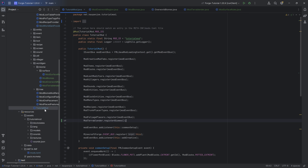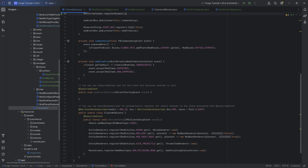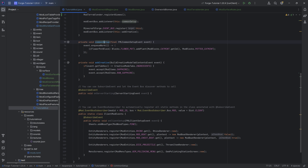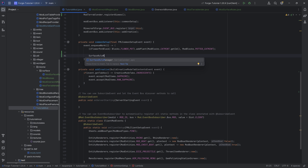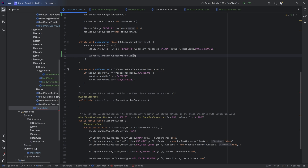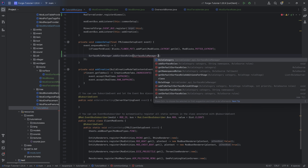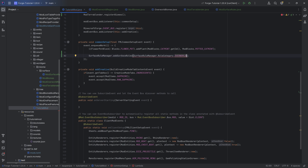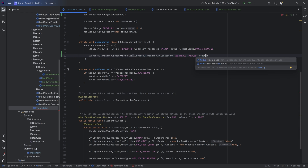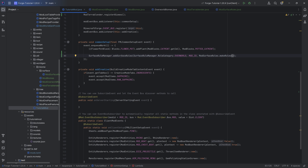To add the custom surface rules, you now want to go to the TutorialMod class again, to your common setup. You want to say `SurfaceRuleManager.addSurfaceRules(SurfaceRuleManager.RuleCategory.OVERWORLD, MOD_ID, ModSurfaceRules.makeRules())`. And there you go.